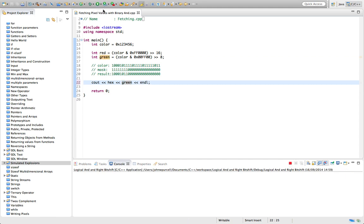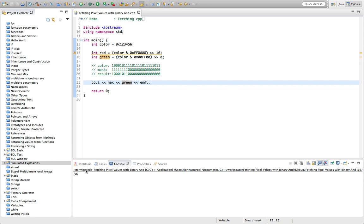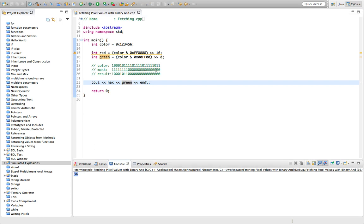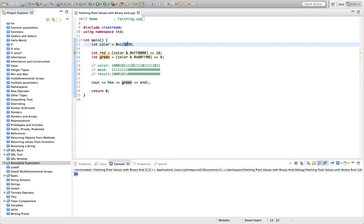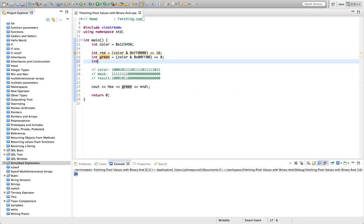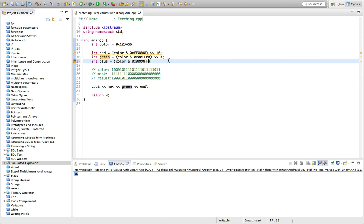And finally we've got blue, which just is color and bitwise AND, so single ampersand, 0x000000FF. And if we now look at blue.